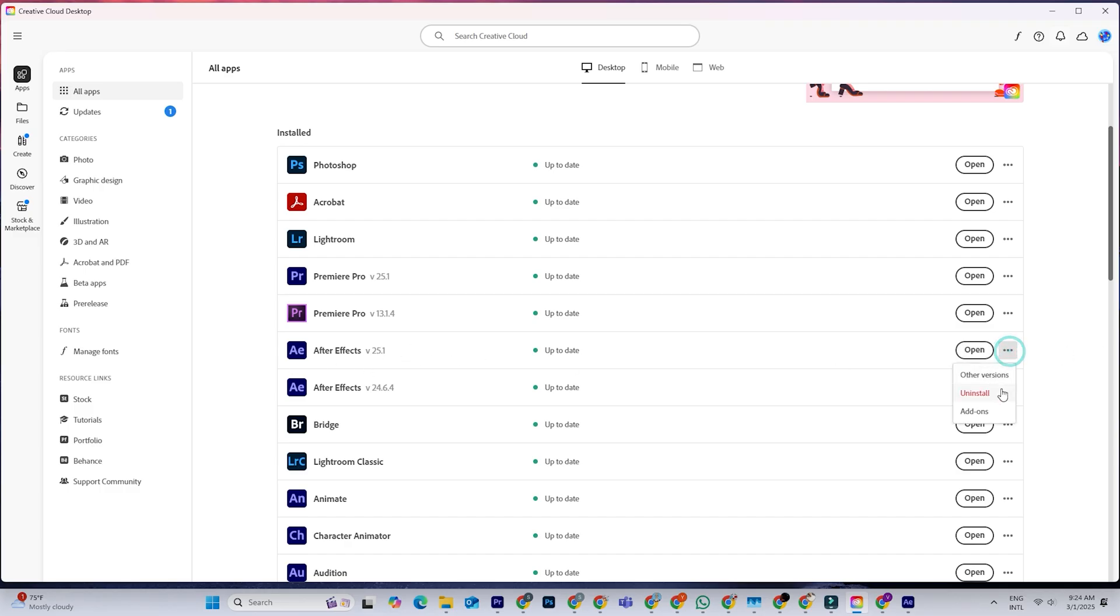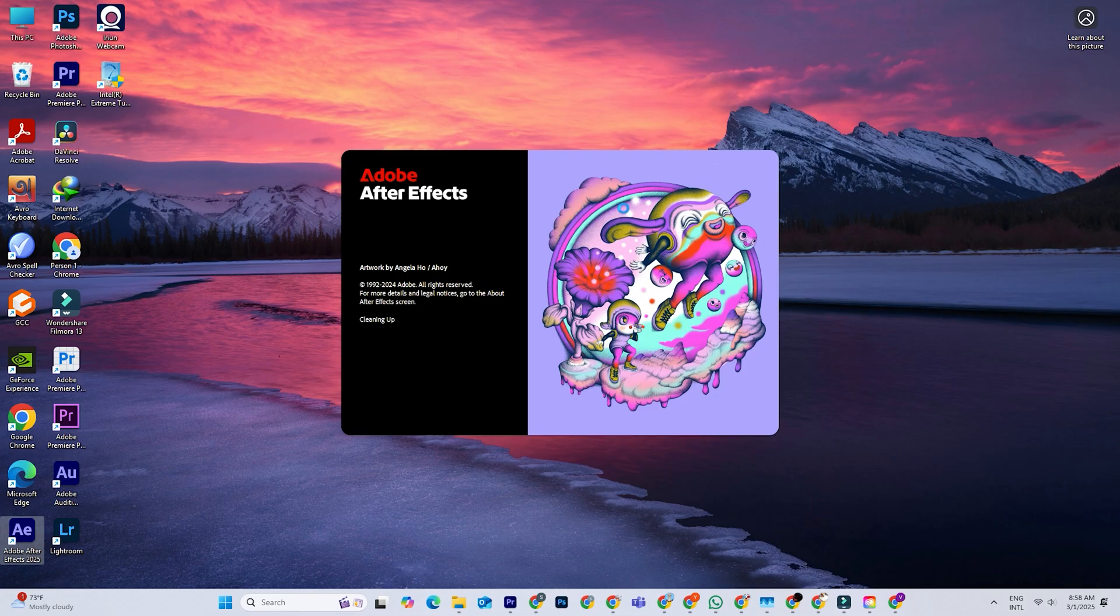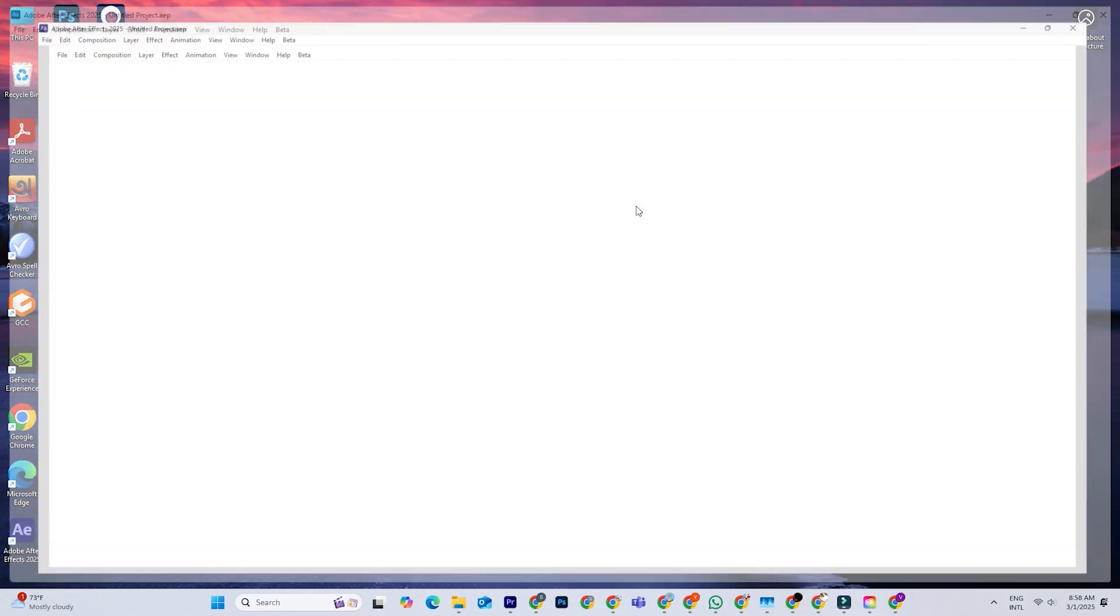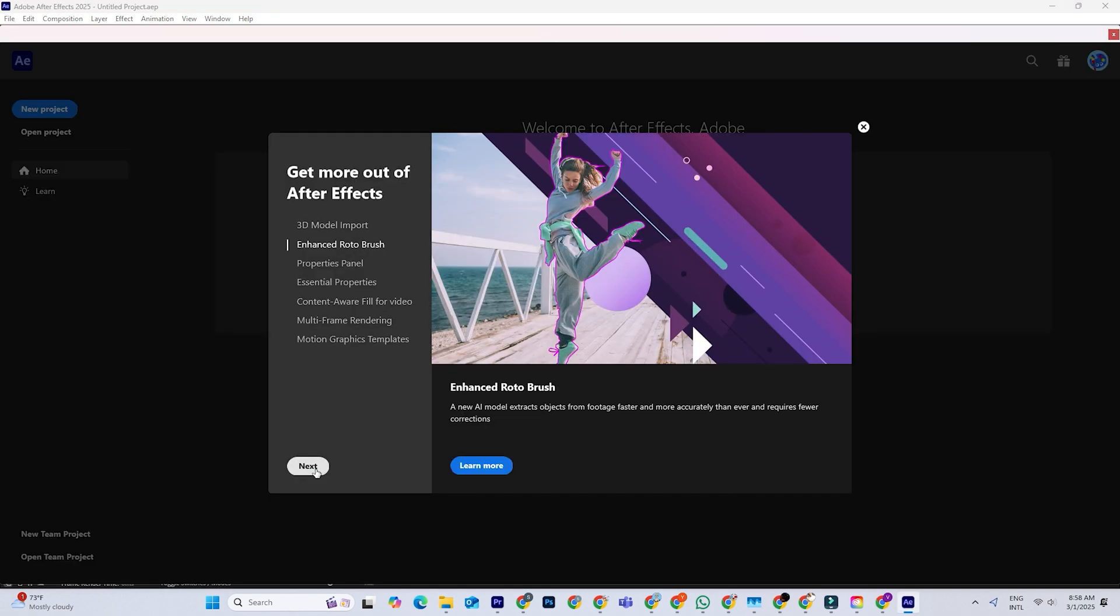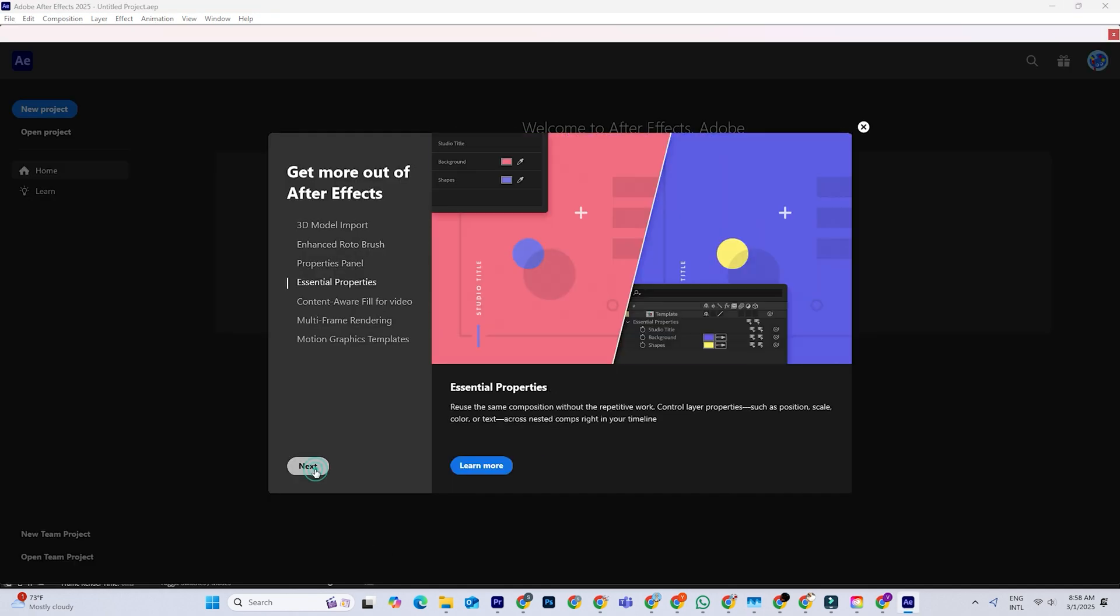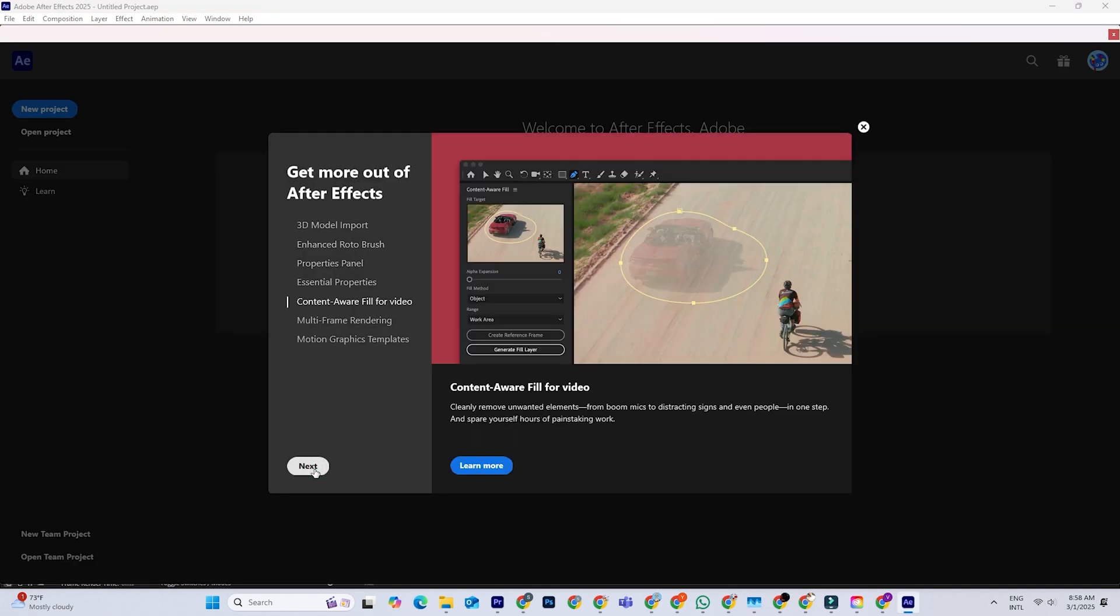Depending on your internet connection, it'll take a little while to download, and that's it. You'll have the full version of After Effects to play around with. Perfect for learning, working on short projects, or seeing if it's right for you.